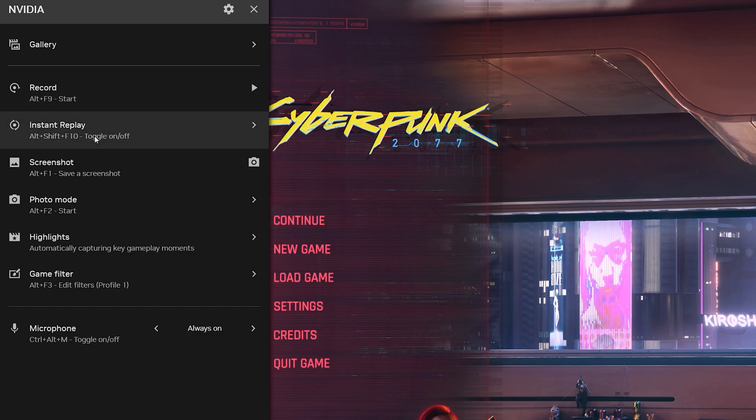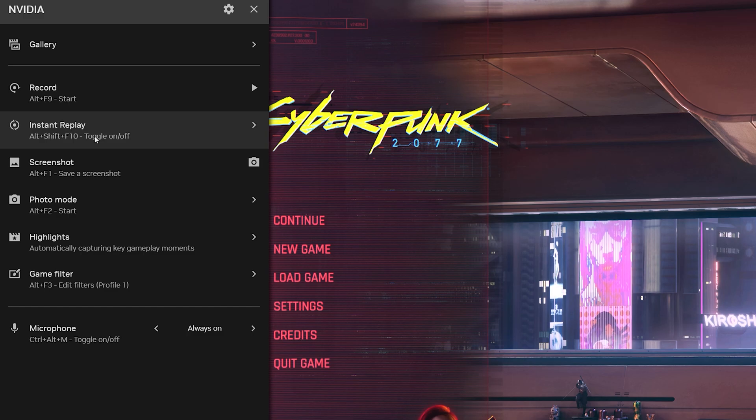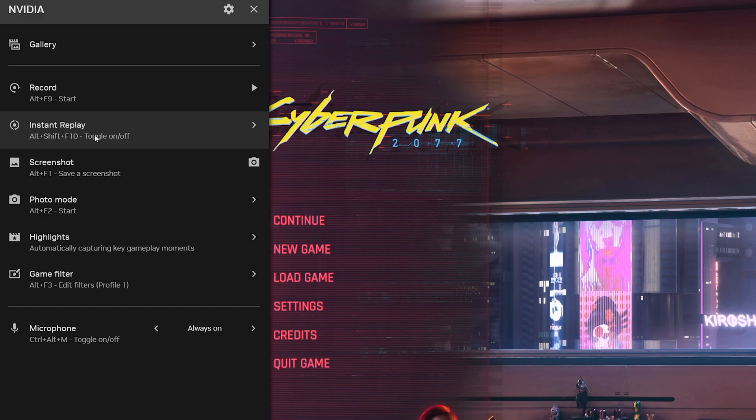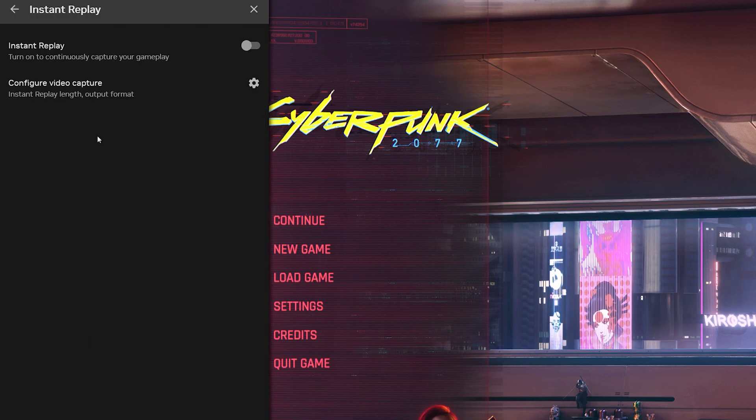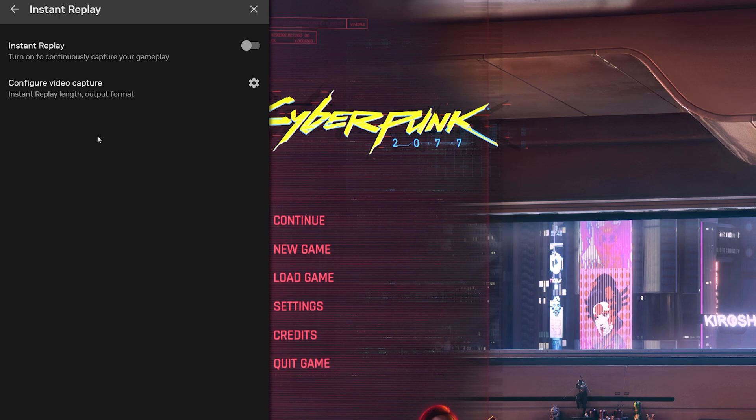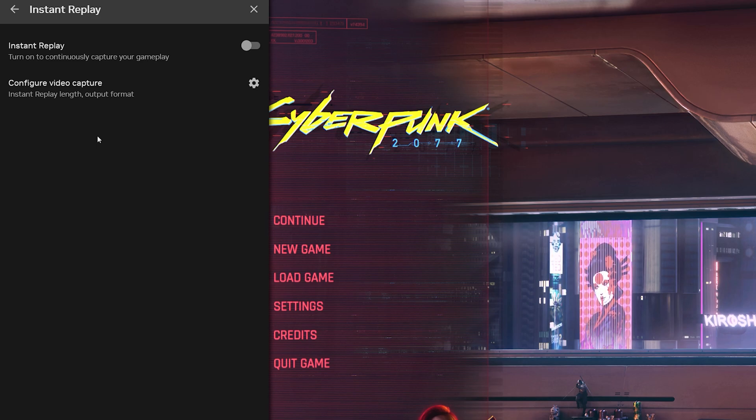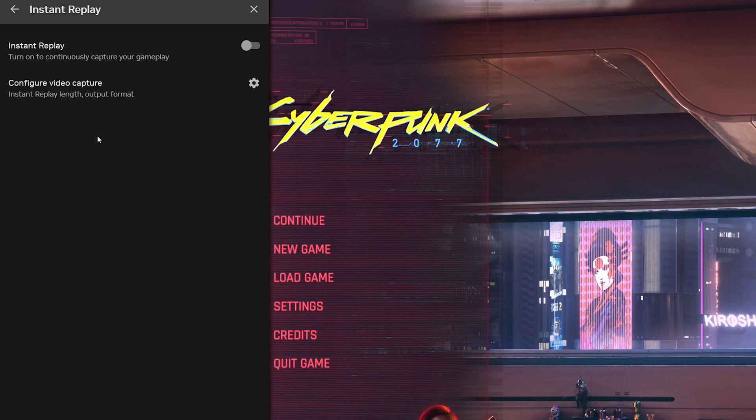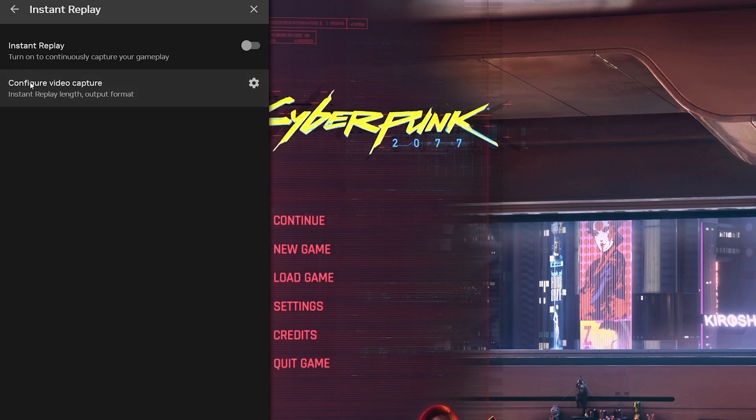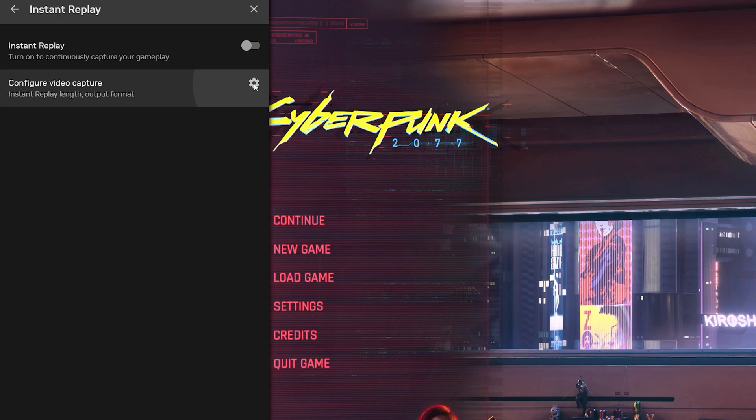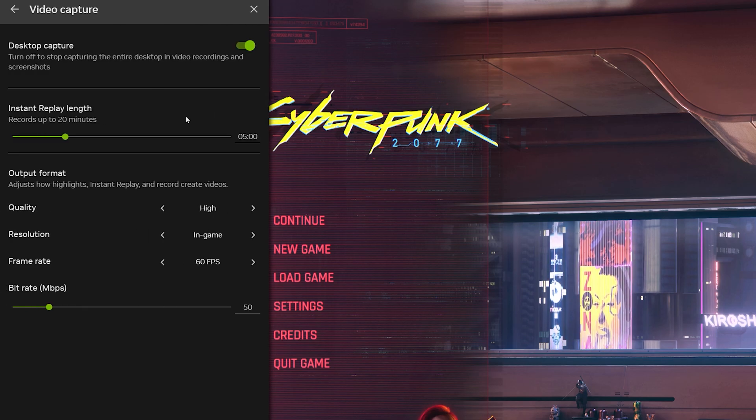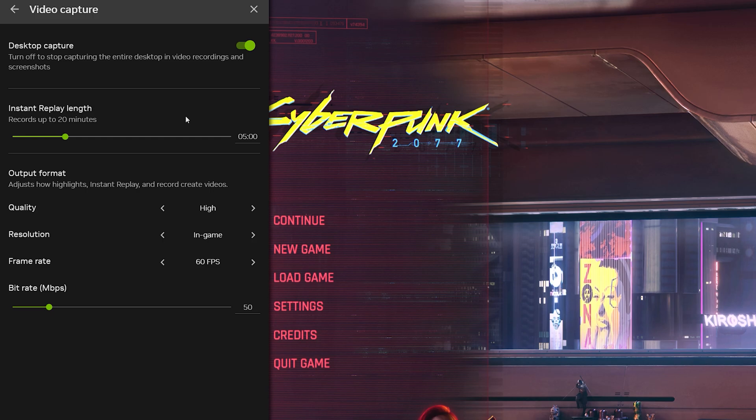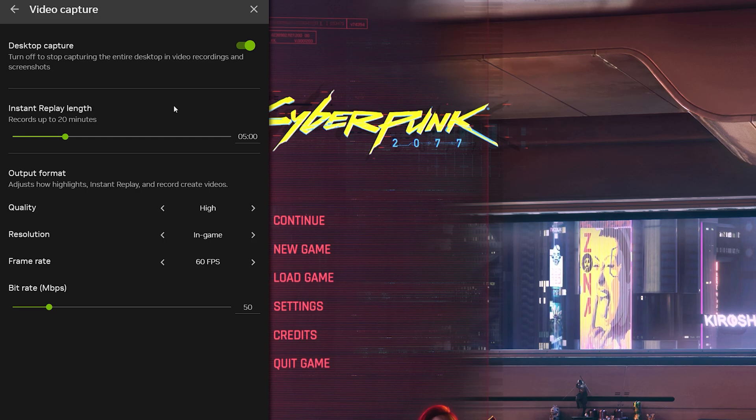You also have instant replay. Instant replay, some games have them and some games do not have instant replay. You could toggle this on and off and it will continuously capture any gameplay that is in game. Perhaps you do some sort of special moment in game and it will just replay that moment. You can even configure how you want the video capture. You can set the time limit to five minutes. You could set the quality. You could set resolution and frame rates.